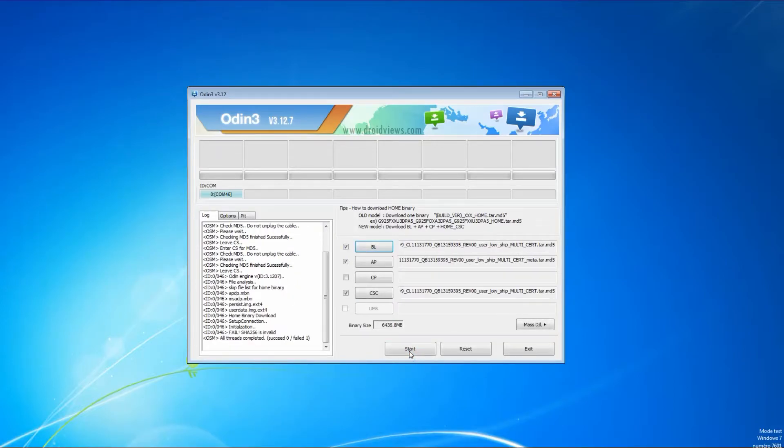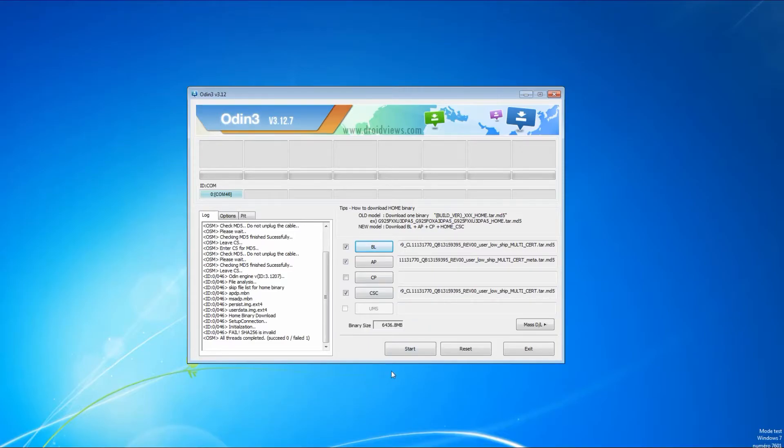In some cases you will face this error. It's a kind of security issue, so you have to download a custom version of Odin. And as always, we make it easy for you. The link is in the description.